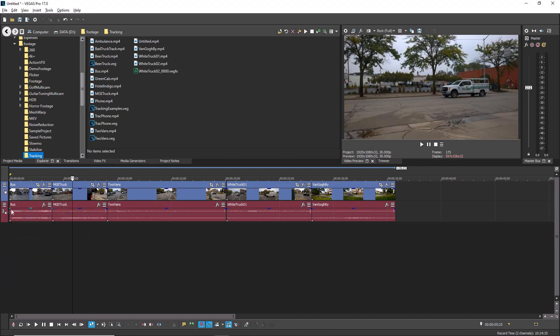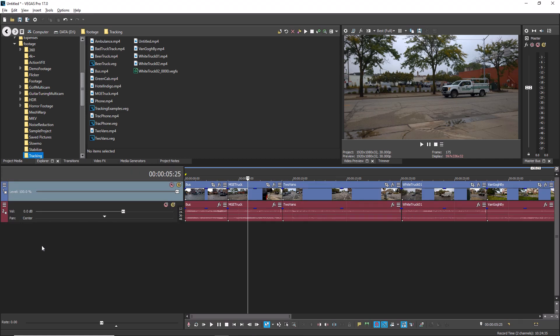with the exception of volume and pan controls for audio tracks and the level control on video tracks. Press Shift F11 again to expand the track list.